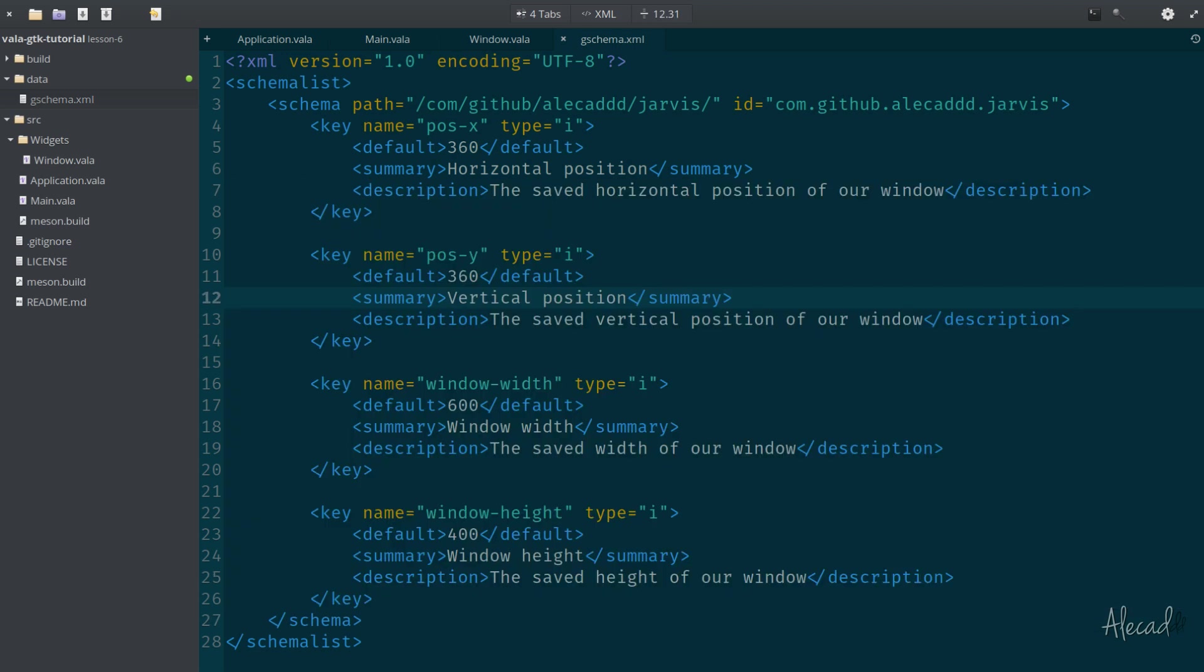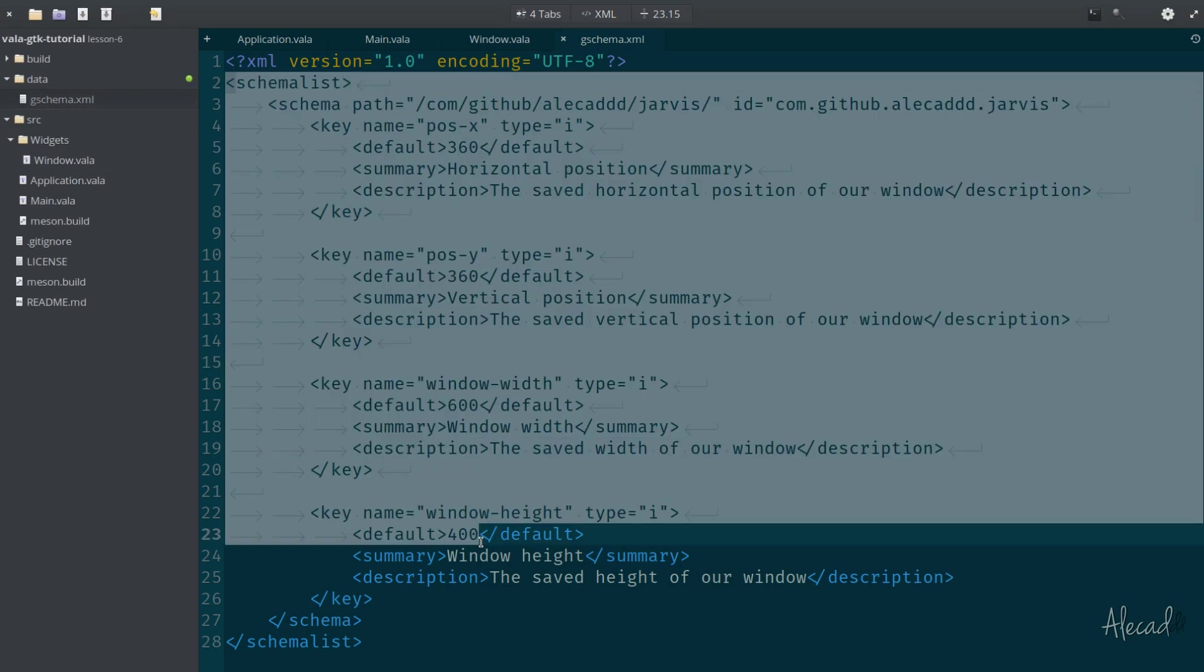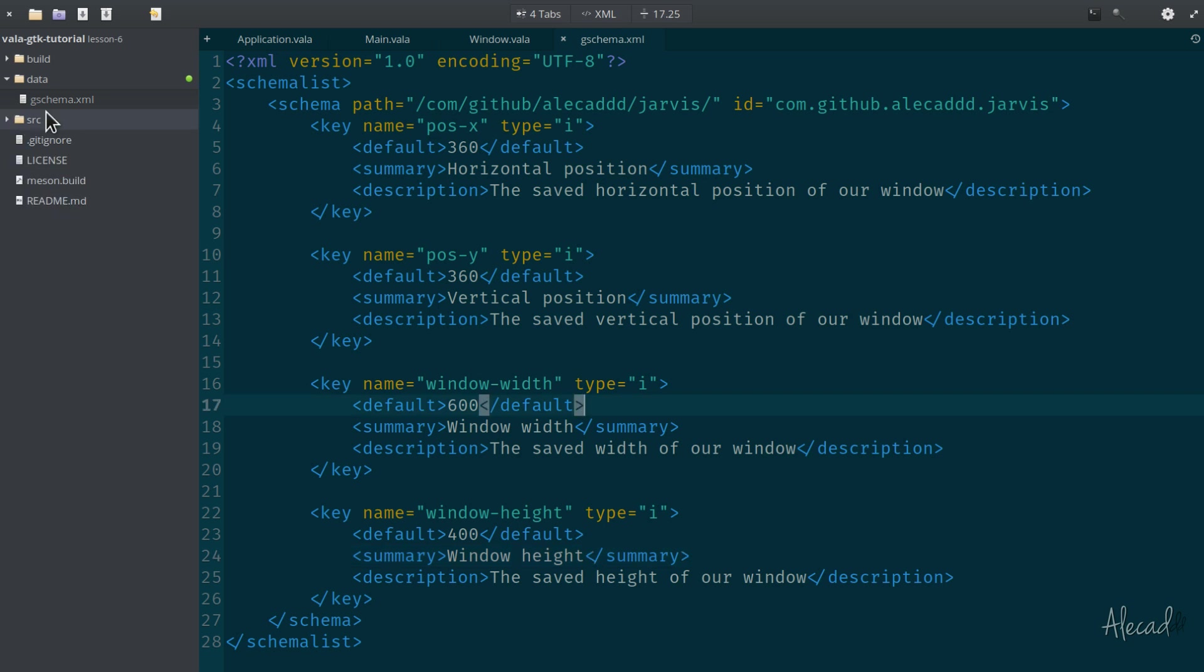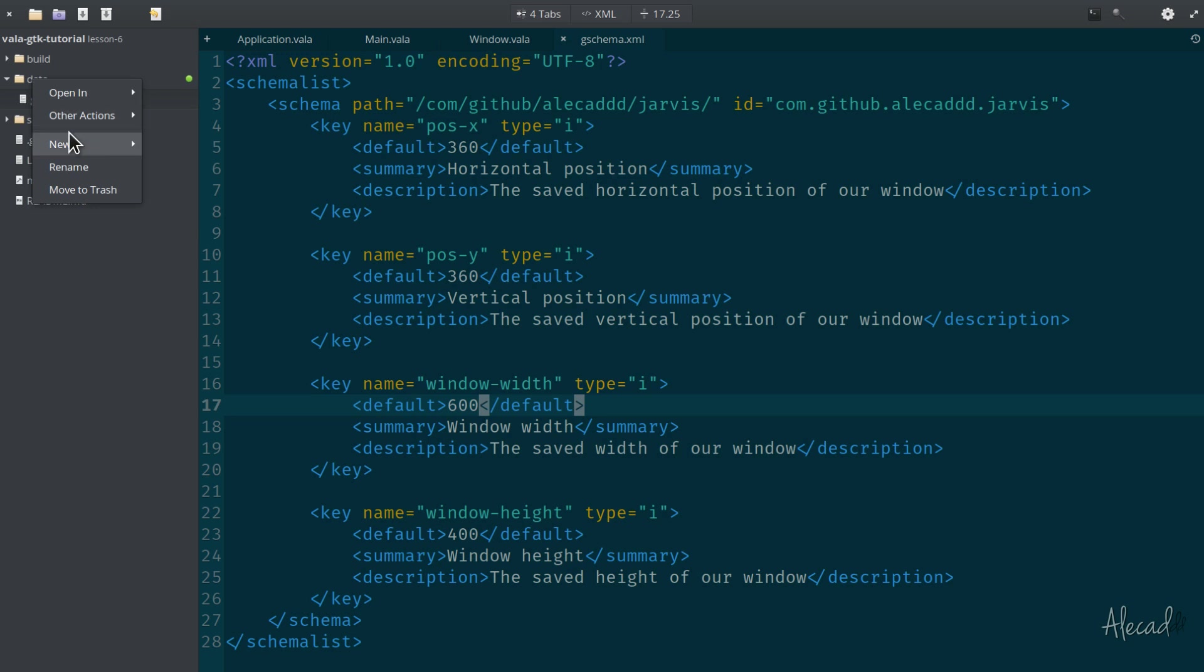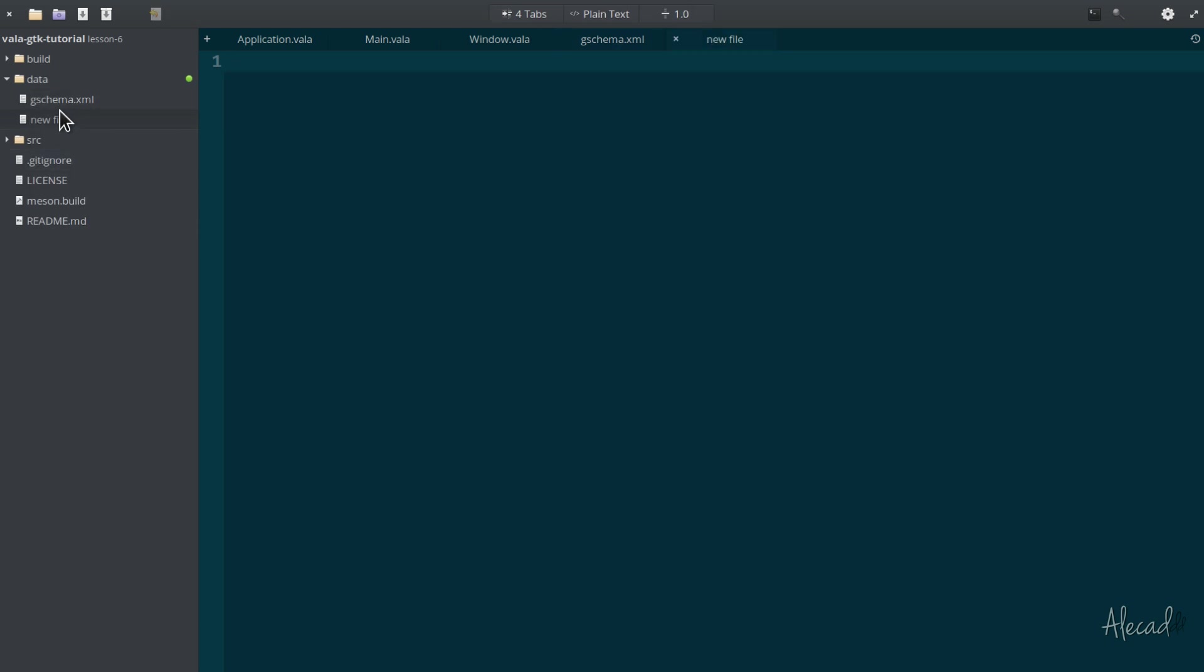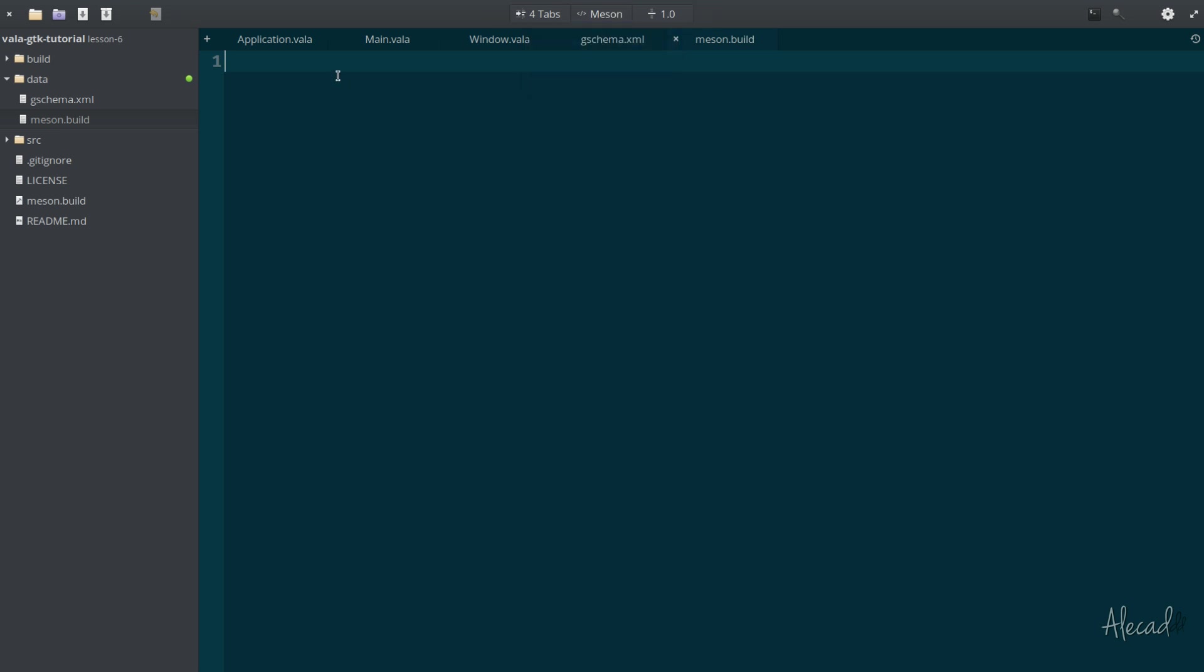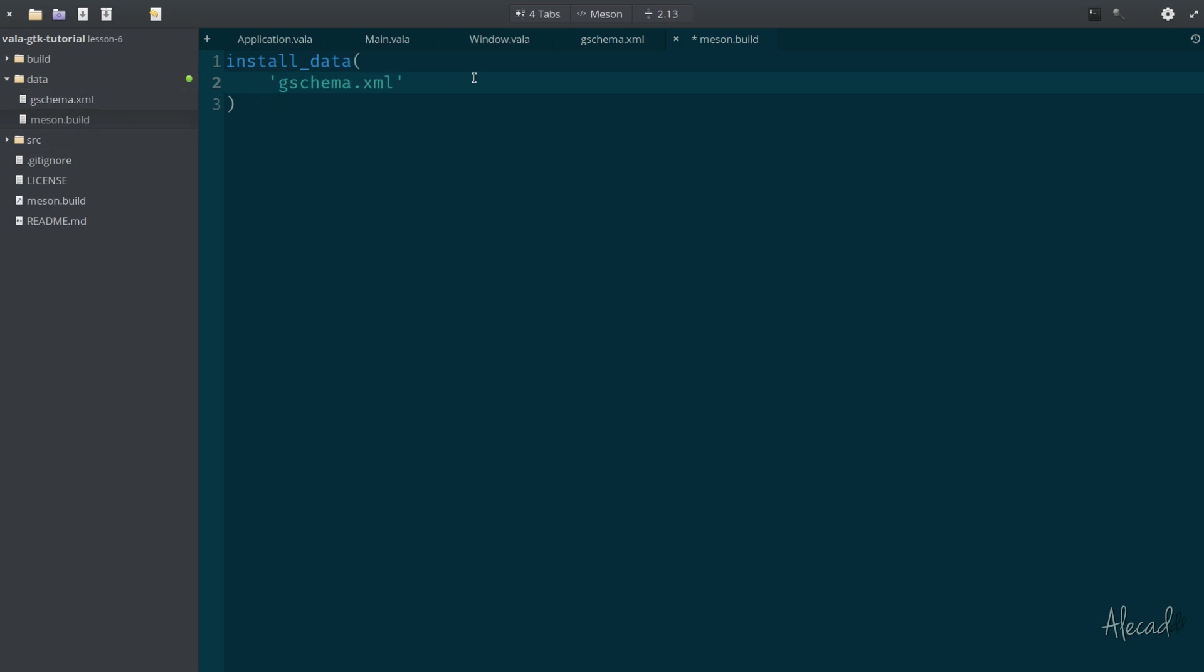We created our GSchema list. That was pretty straightforward. Now we need to save these into our system. In order to do that, we need to update the Meson build and let Meson be aware that we have a gschema that needs to be saved in our schema directory. Like we did when we created a source subfolder, where we created a Meson build in the source subfolder, we can create a Meson build file in the data subfolder. Let's call it meson.build.